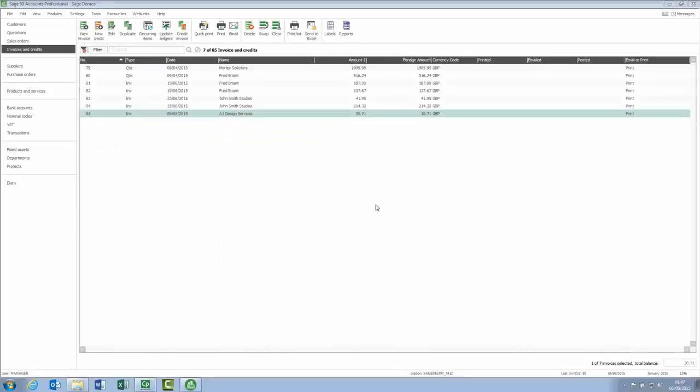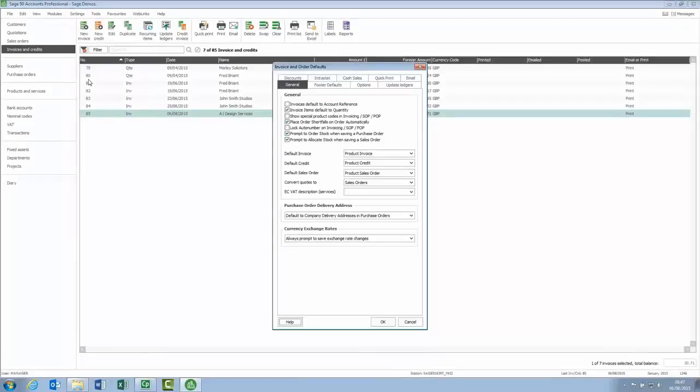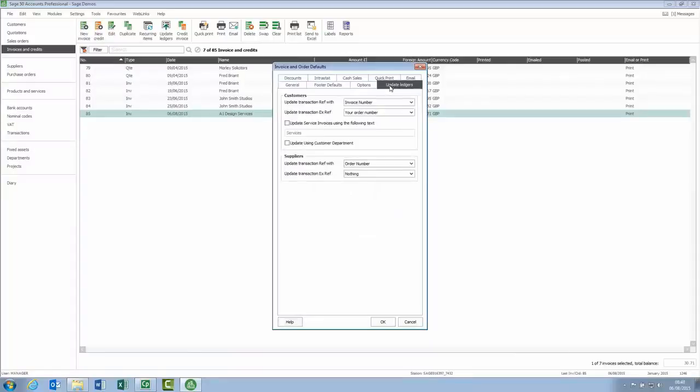The new options are in settings and then invoice and order defaults. In previous versions of the software, the update ledgers area was included in the general tab. However, in the new version, we've added a new update ledgers option and this includes the new and improved options.